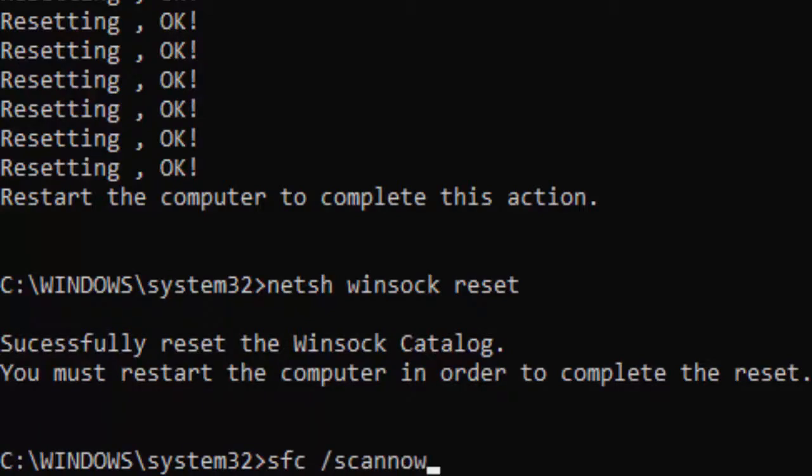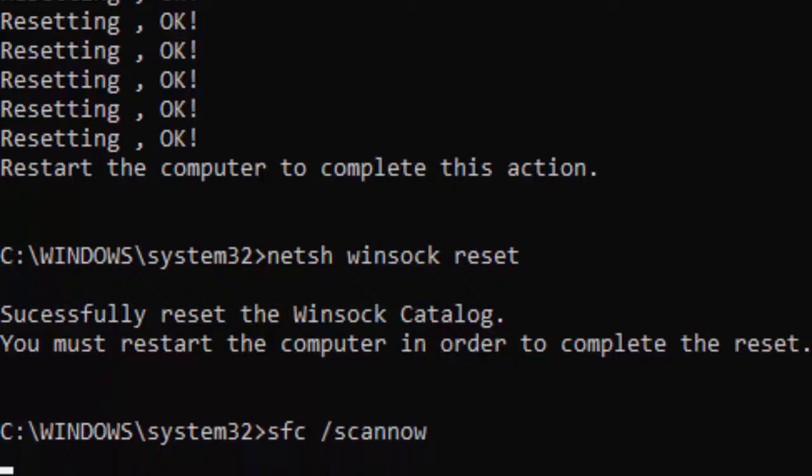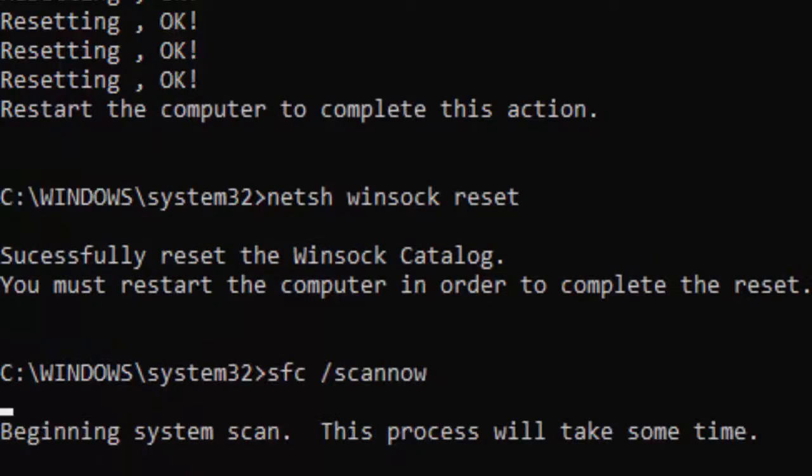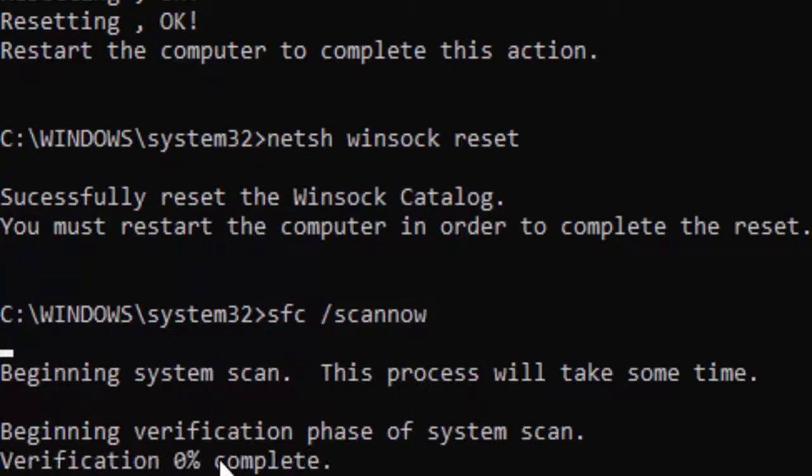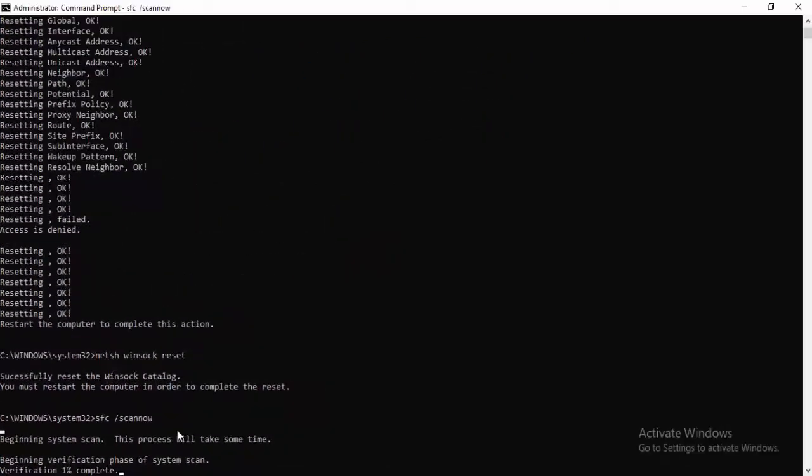And hit enter on your keyboard. You need to wait here for a long time to complete this verification process. As you can see here, verification 0% complete. You get complete 100% and after this, you close your command prompt.